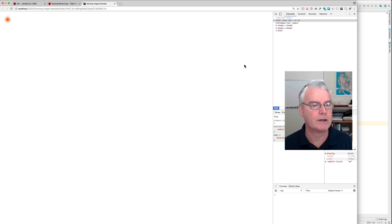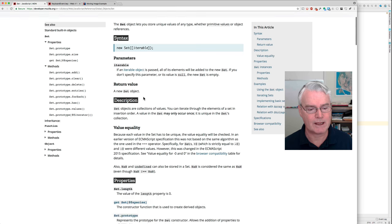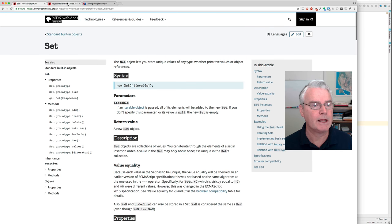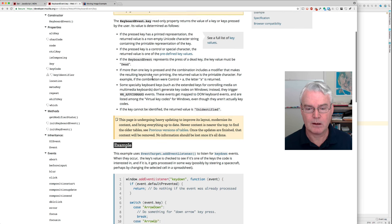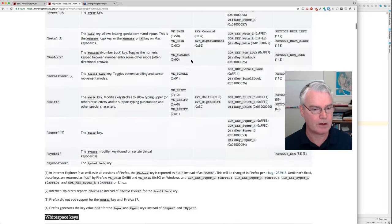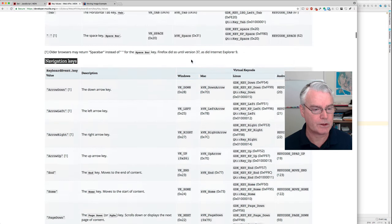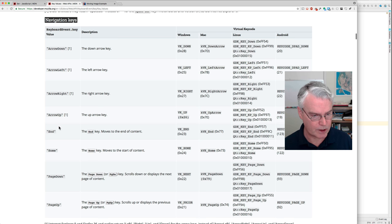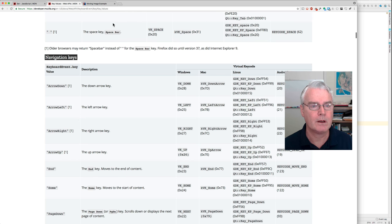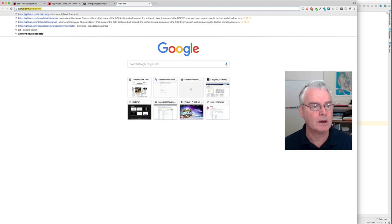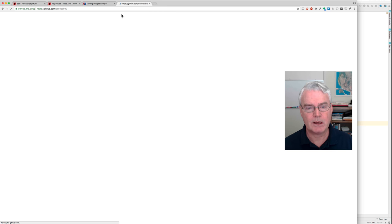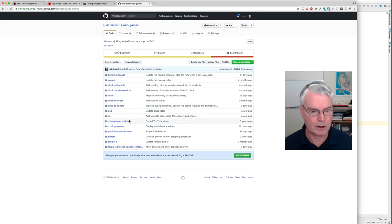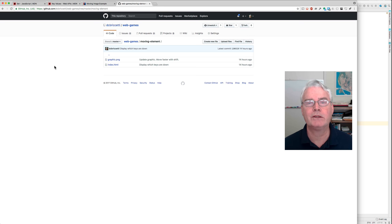I guess I didn't show you these. This describes how to make and use a set. And this talks about the keyboard event key. And there's even a list of all the values. So this is where you find the strings for the keys that you might use in case you want to use some other keys like page down, page up. And the code github.com slash dcbruchetti in the web games repository moving element. OK, there you go. See you next time.